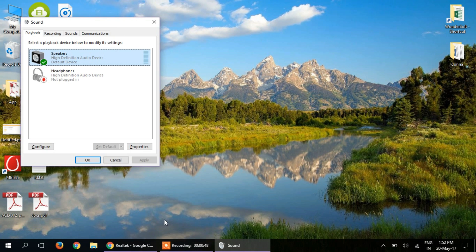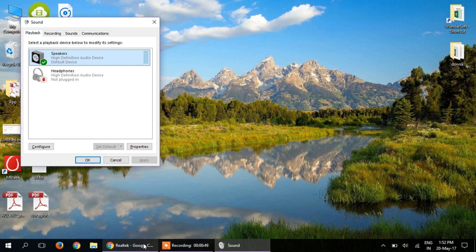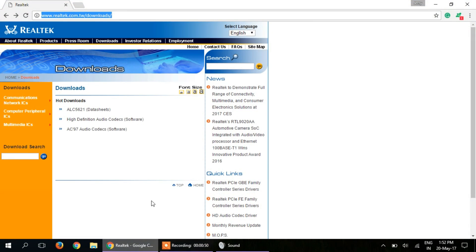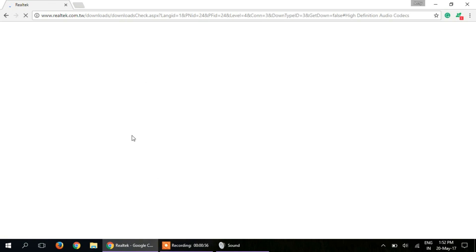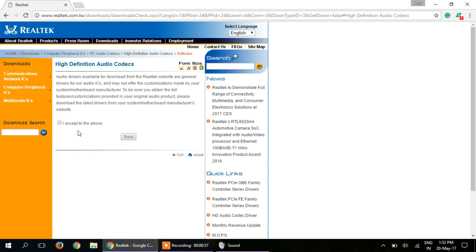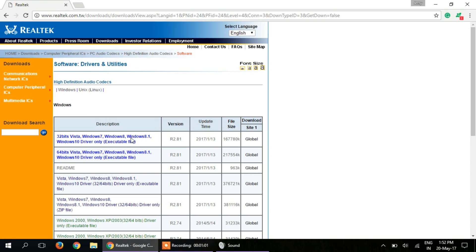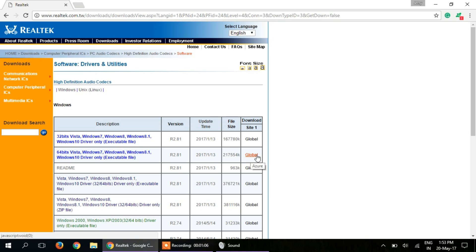I have given the link to download the driver which is right here. Go to the High Definition Audio Codecs section. Click accept, and here are the drivers - for 32-bit click here, for 64-bit click here.